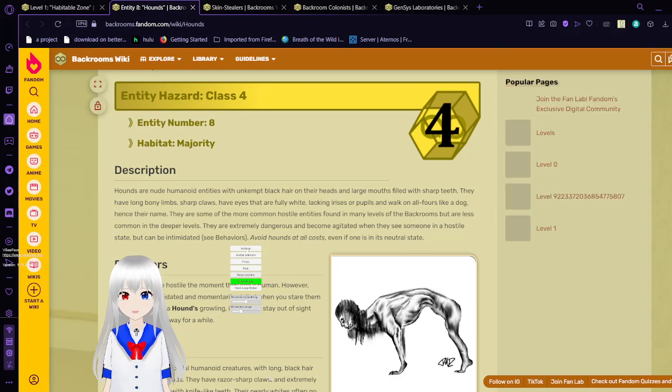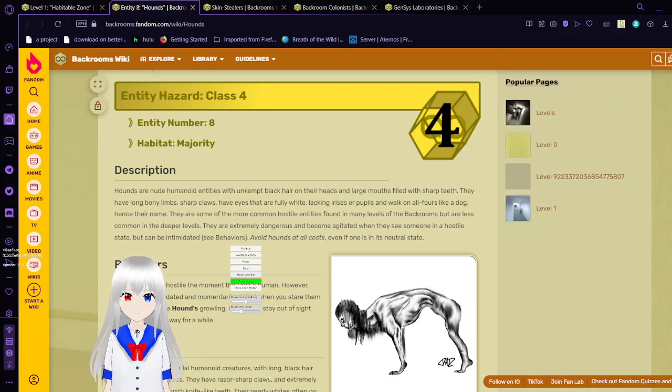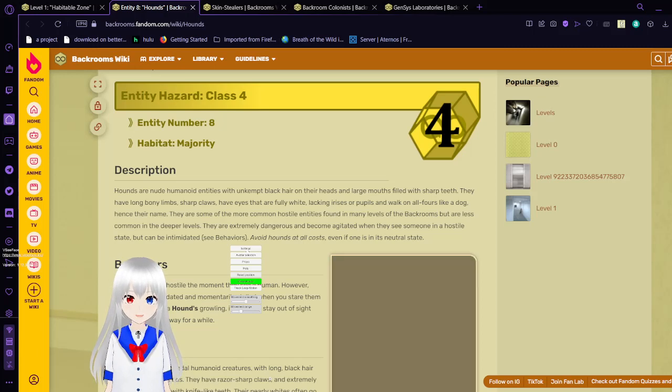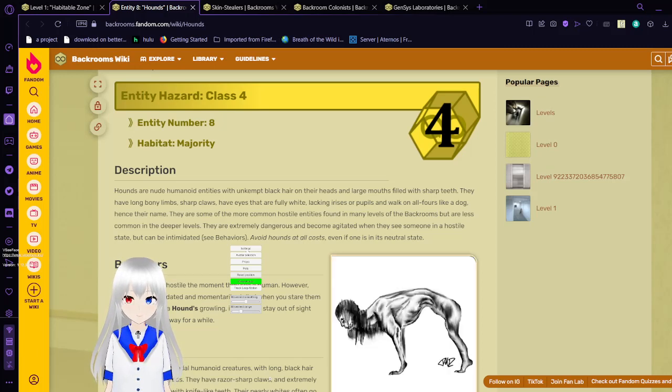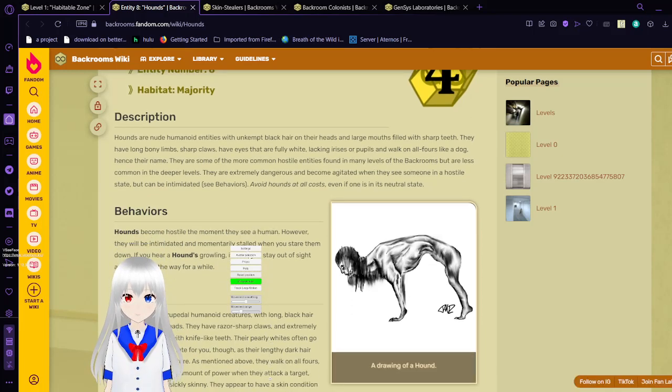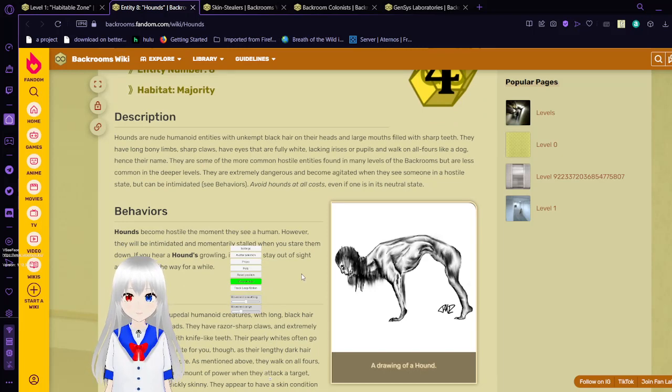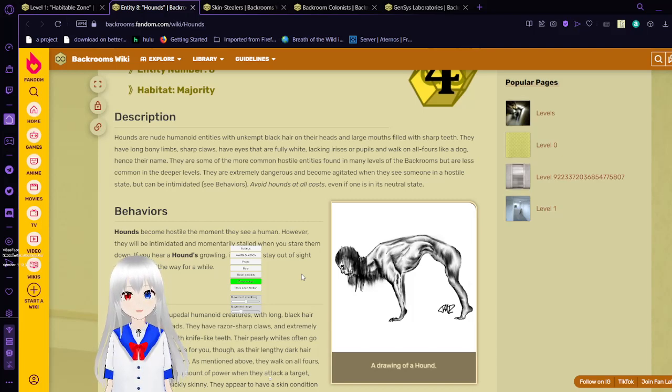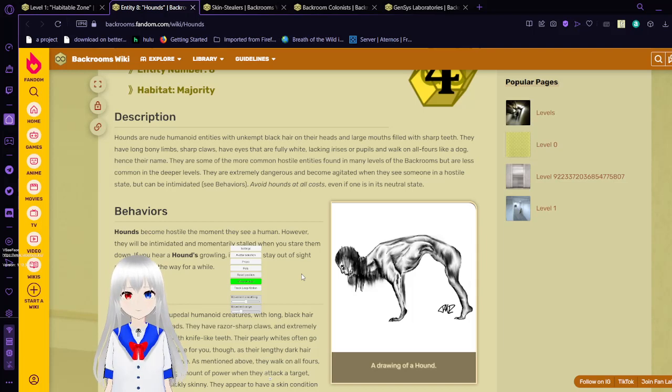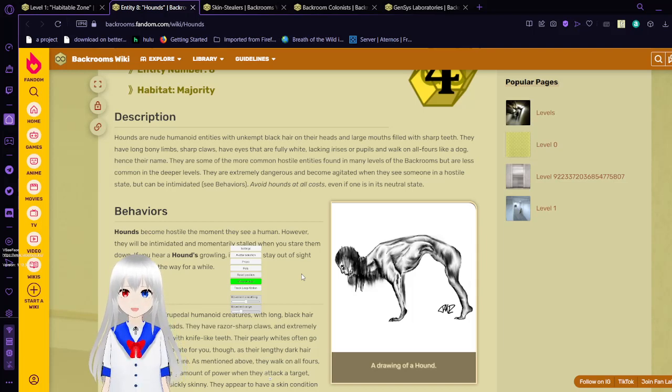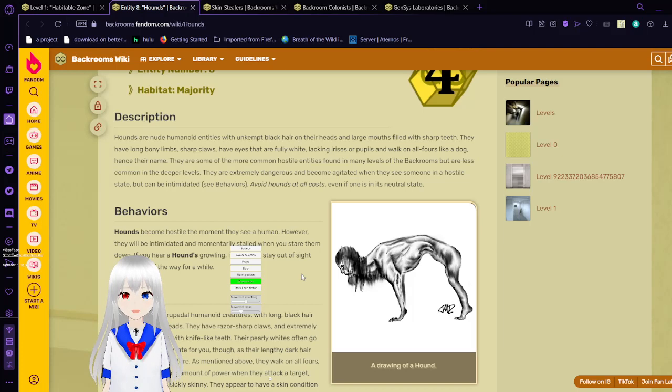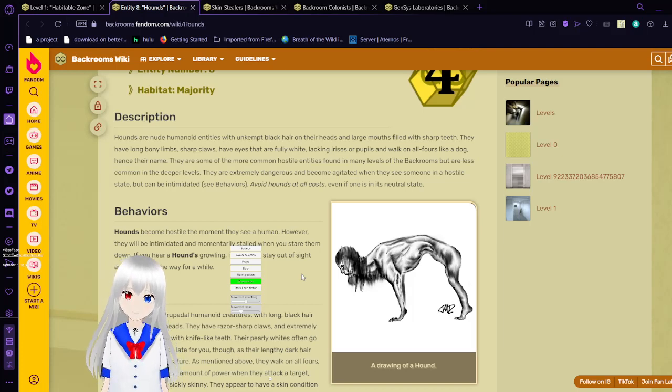Hounds are nude humanoid entities with unkempt black hair on their heads and large mouths filled with sharp teeth. They have long bony limbs, sharp claws, eyes that are fully white lacking irises or pupils, and walk on all fours like a dog, hence their name. They are common and hostile entities, but on many levels of the backrooms are less common in the deeper levels. They are extremely dangerous and become agile when they see someone in a hostile state, but can be intimidated. Avoid hounds at all costs, even if one is in its neutral state.